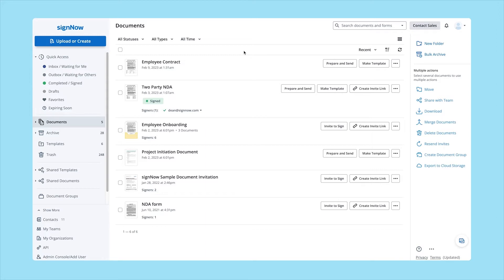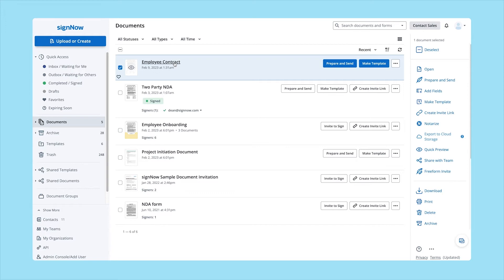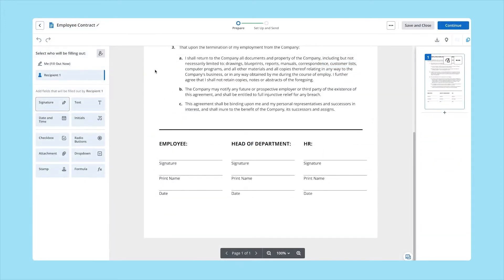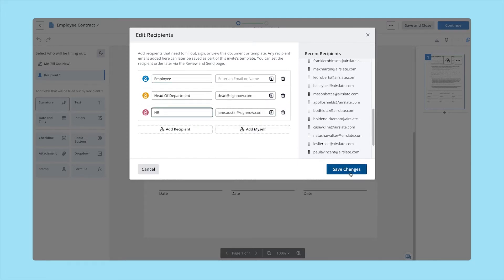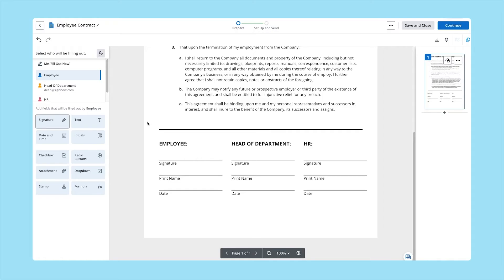First, add recipients to your contract. Click on the contract name to open it in SignNow Editor. Once in the editor, click Edit Recipients. Add and customize the access settings for recipients that need to fill out, sign, or view this contract.